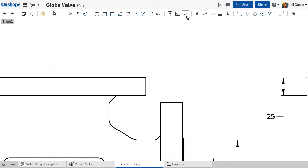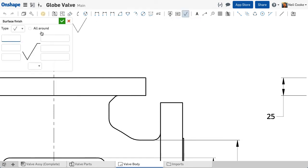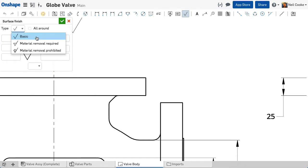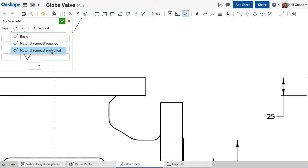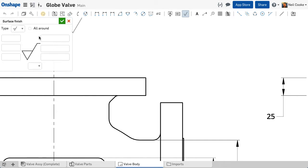In drawings you can now add surface finish symbols. In the dialog you can specify if you want a basic surface finish or if material removal is required or prohibited, and whether the finish applies all around.